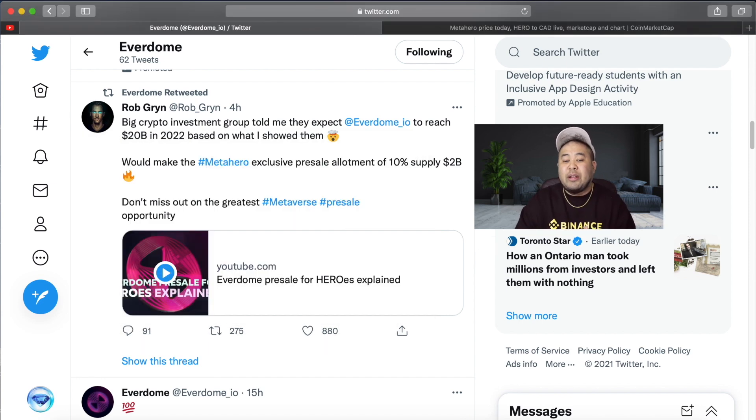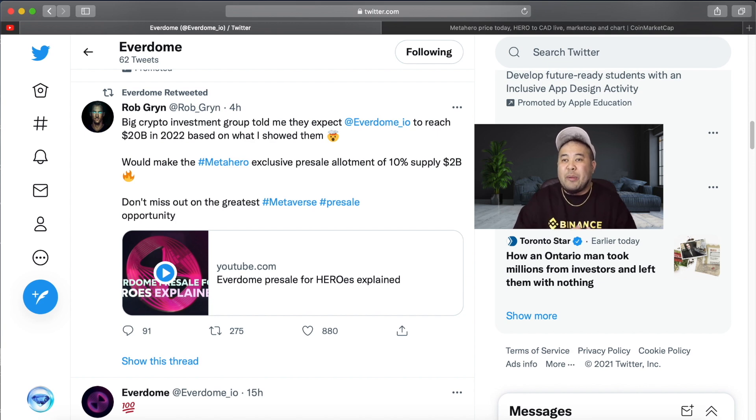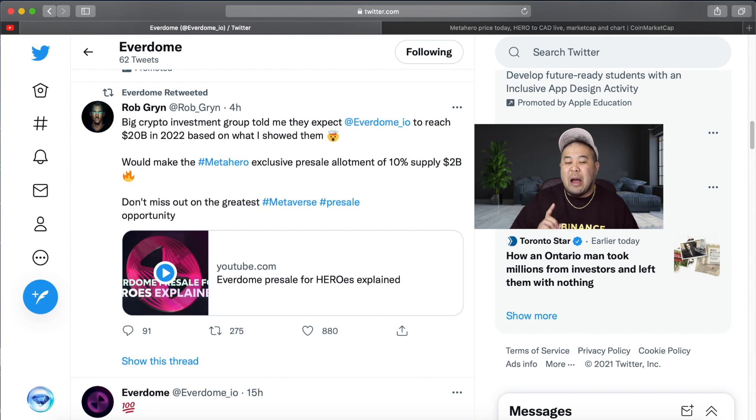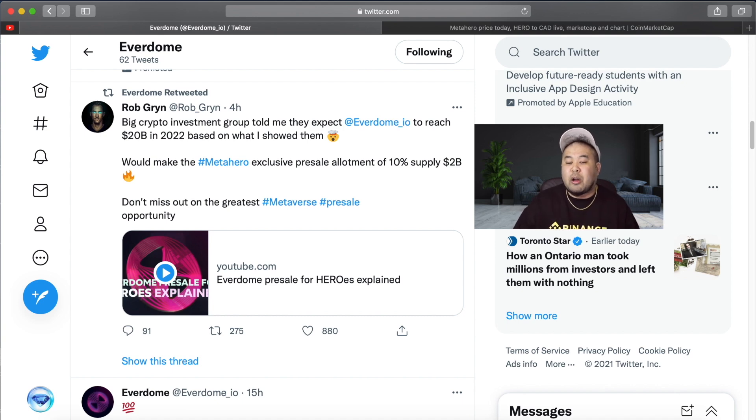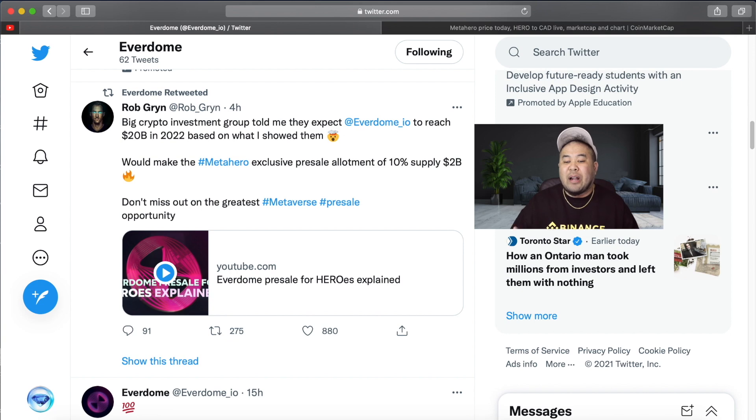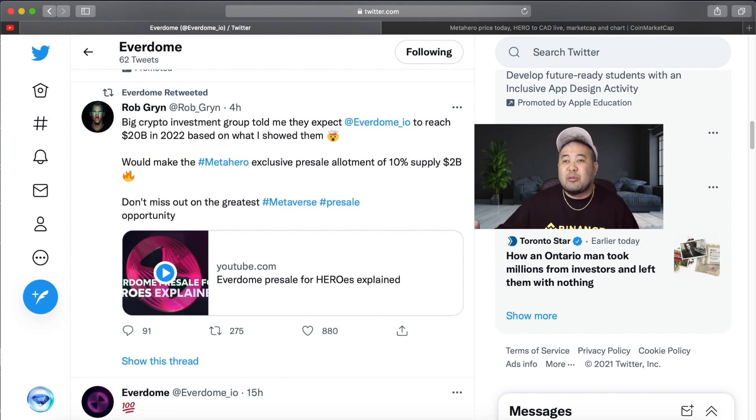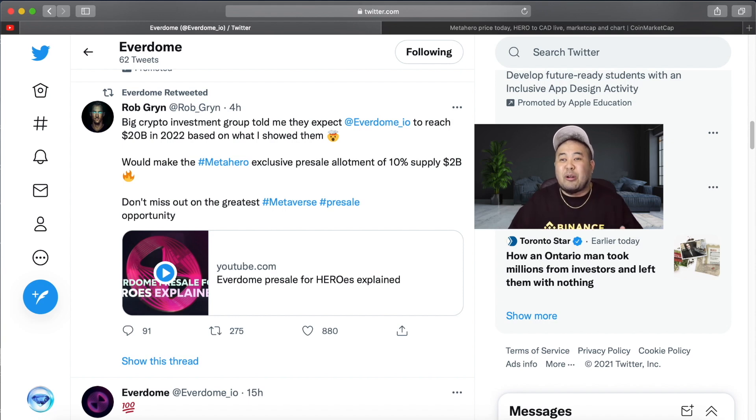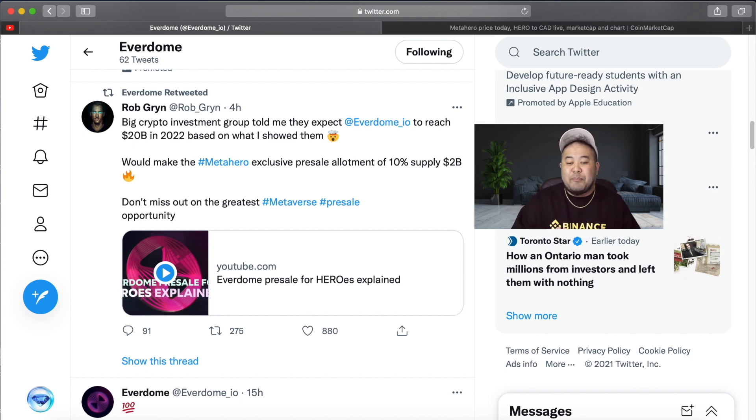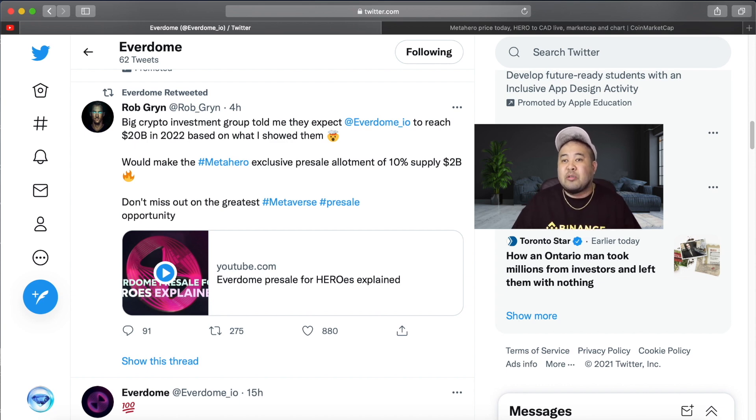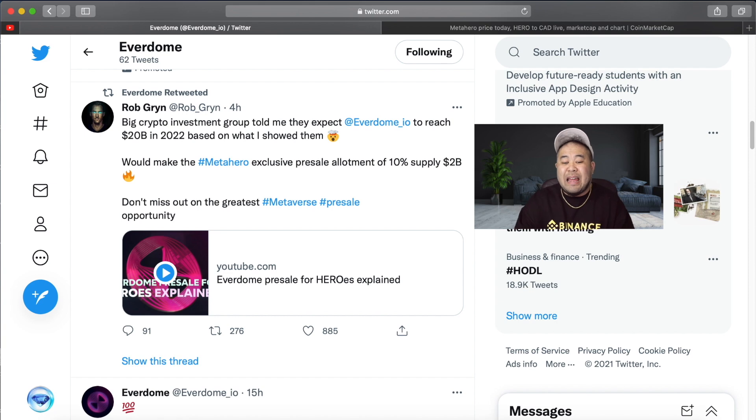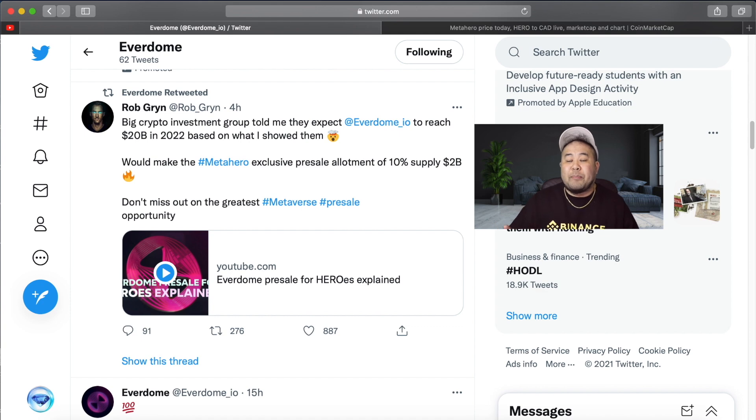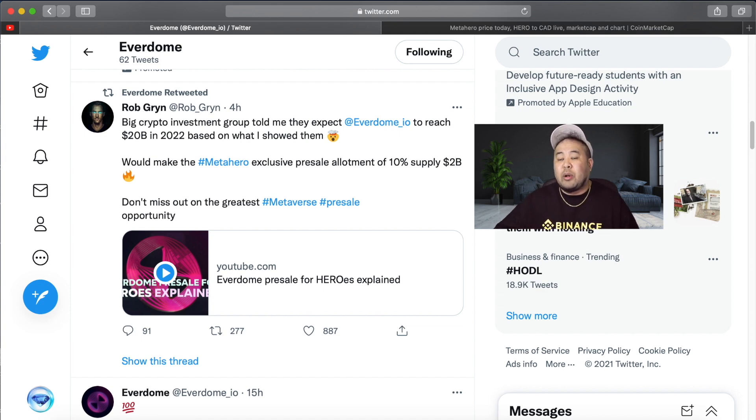Just a few hours ago, Everdome retweeted this post from Rob Grimm, Everdome and Meta Heroes CEO. He writes: 'A big crypto investment group told me that they expect Everdome to reach a $20 billion market cap in 2022 based on what I showed them.' 2022 is just around the corner—we're three weeks away from January 2022. A $20 billion market cap already coming from the CEO and big crypto investment groups. We're talking about making five, six, seven figures possibly within the next few months in 2022.